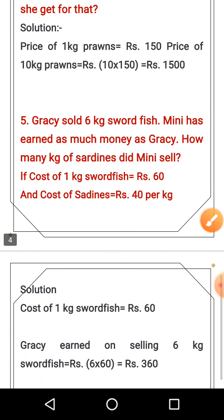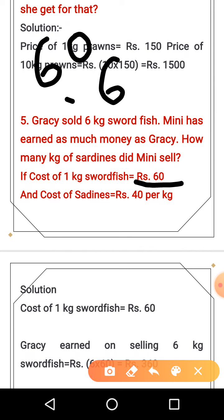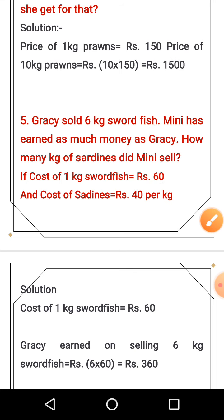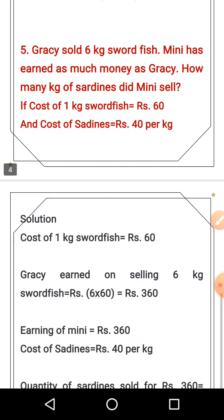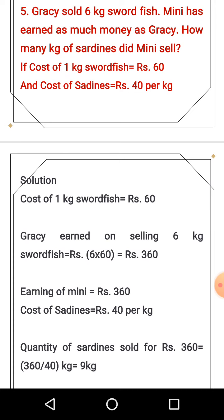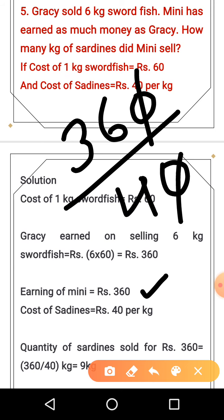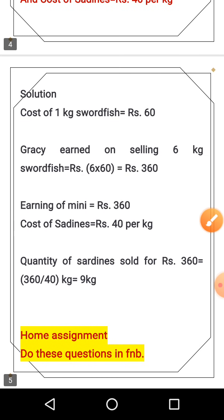Next question: Gracie sold 6 kg of swordfish. The rate per kg is 60 rupees, so 6 kg × 60 = 360 rupees earned. Minnie earned equally as much as Gracie, that is 360 rupees. The rate for Minnie is 40 rupees per kg. So how many kg did Minnie sell? We divide 360 by 40: 360 ÷ 40 = 9 kg.